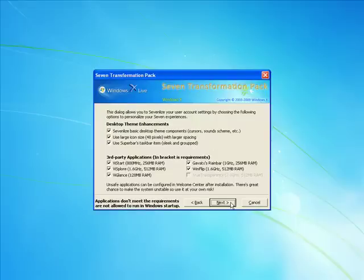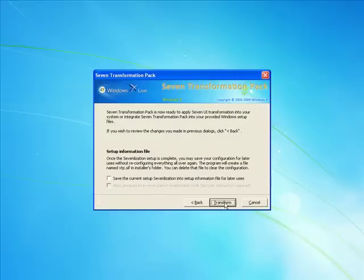Now it's asking me the desktop theme enhancements. I'm going to do that.